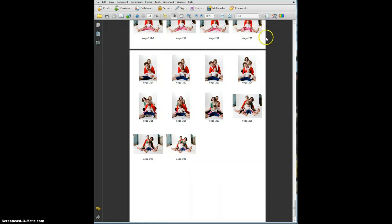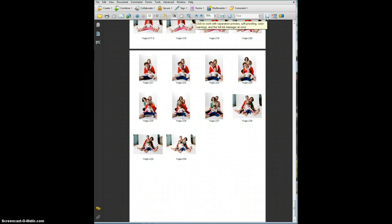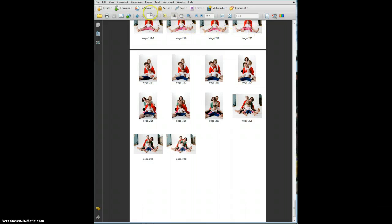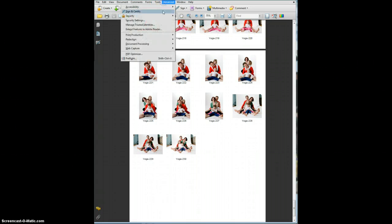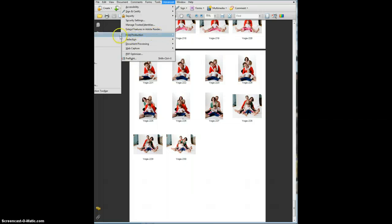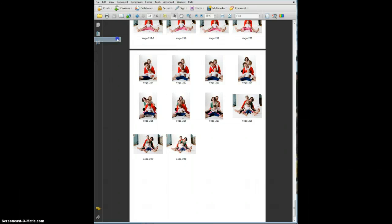What you want to do is open up your Output Preview Panel. I've got an icon here that is the Output Preview Panel on my toolbar. Usually that's not there by default, so you go to Advanced, Print Production, and Output Preview.